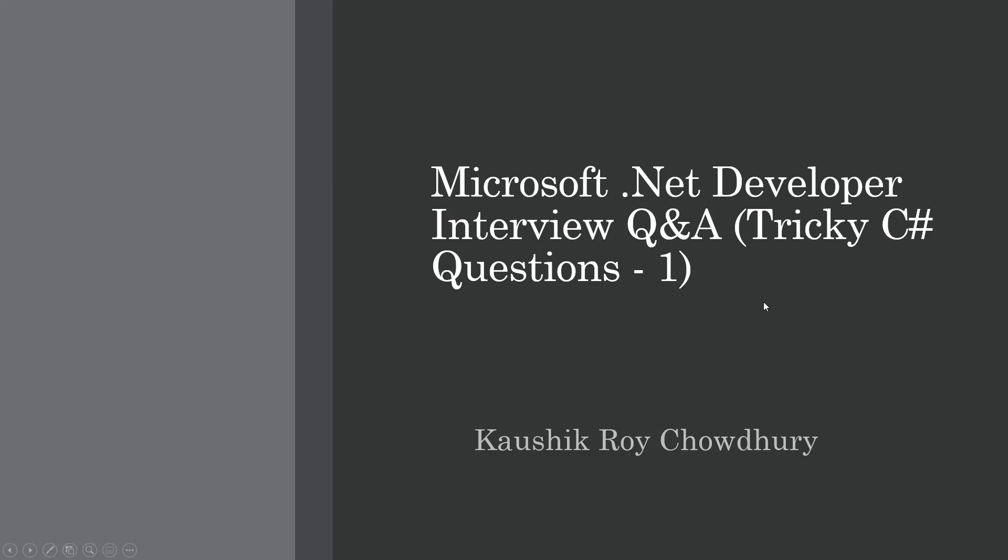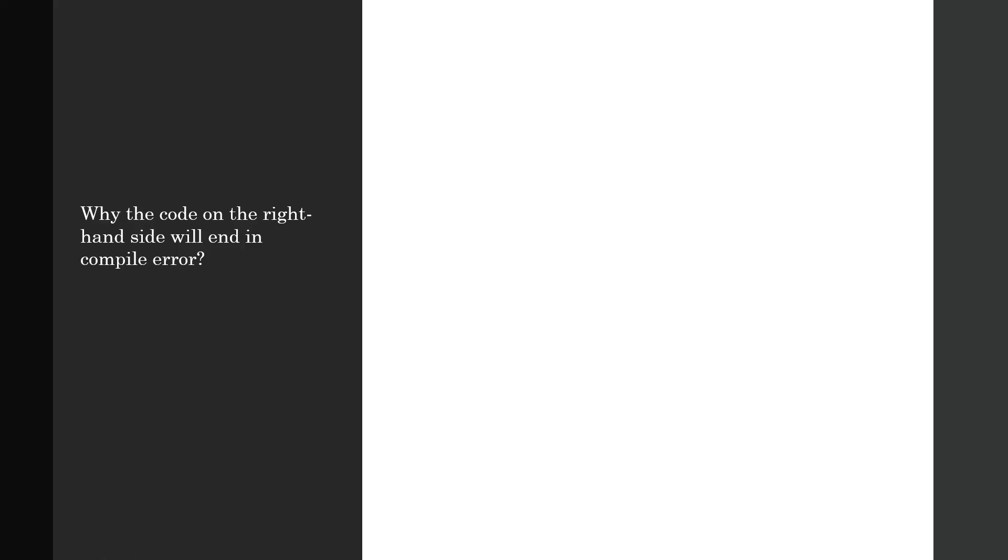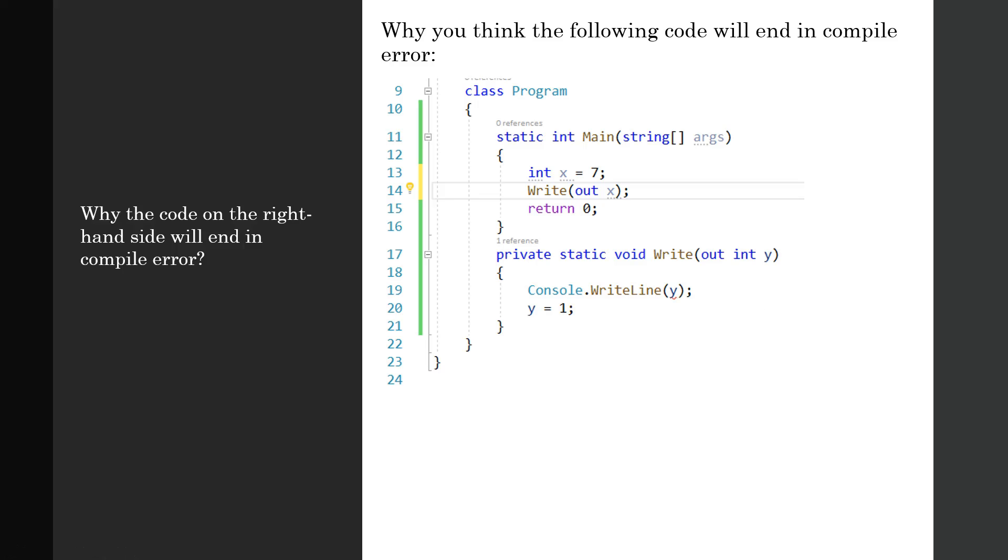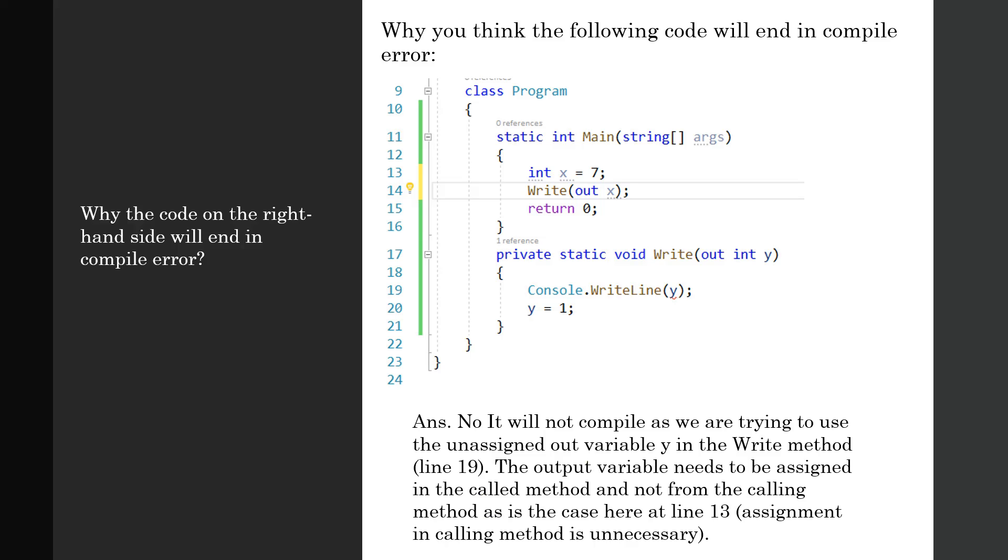The first question is: why will the code on the right-hand side end in compile error? This is a program class. I have written a static void Main which calls the Write method and passes an output variable of type integer.